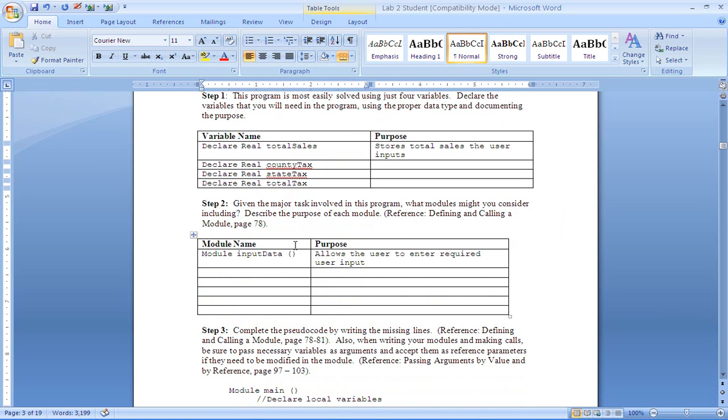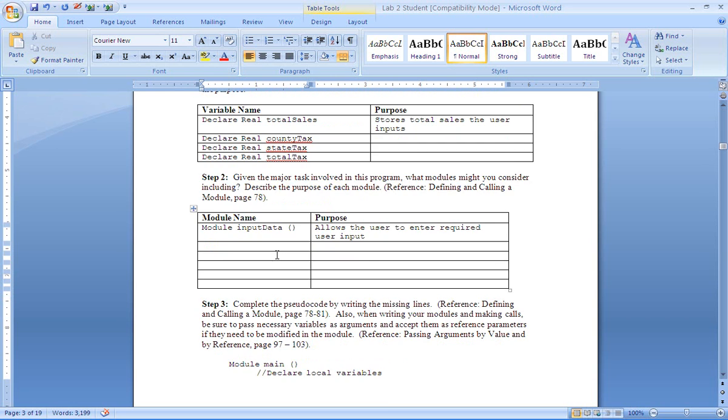Now in step two we're going to declare the modules that we're going to use in this program. Now the first one is input data and that's going to allow us to take in the variable that is needed, which is total sales.